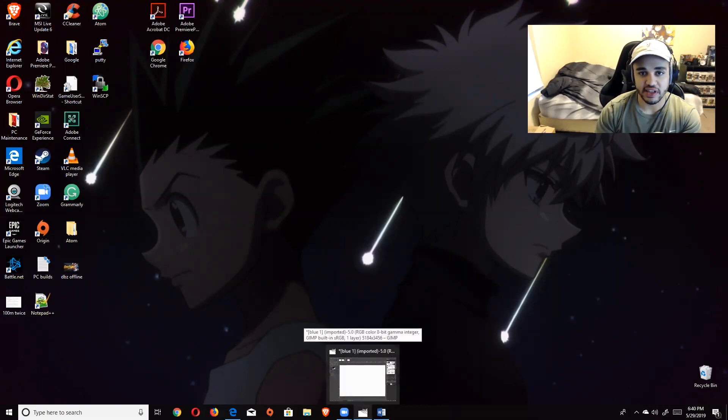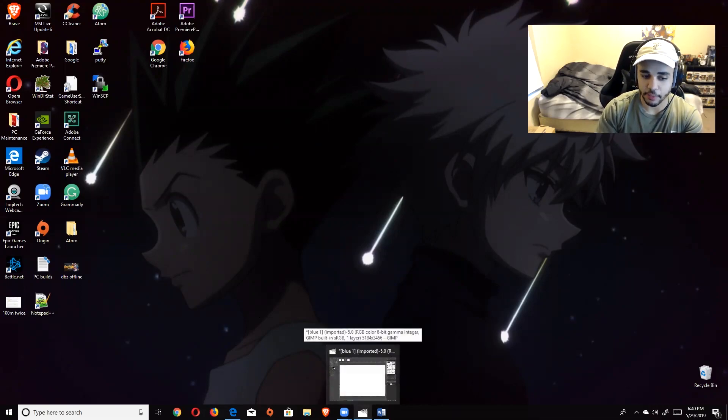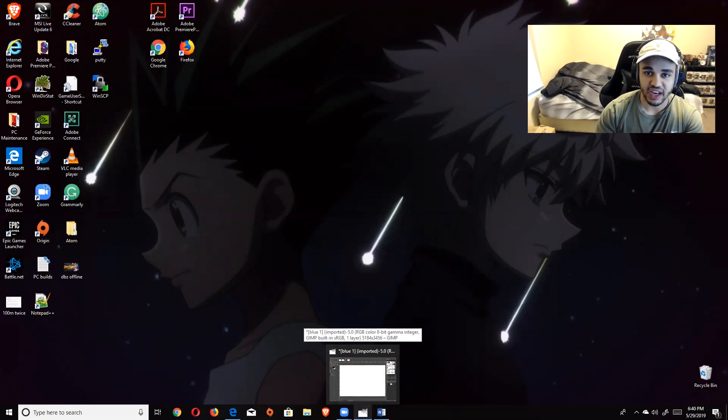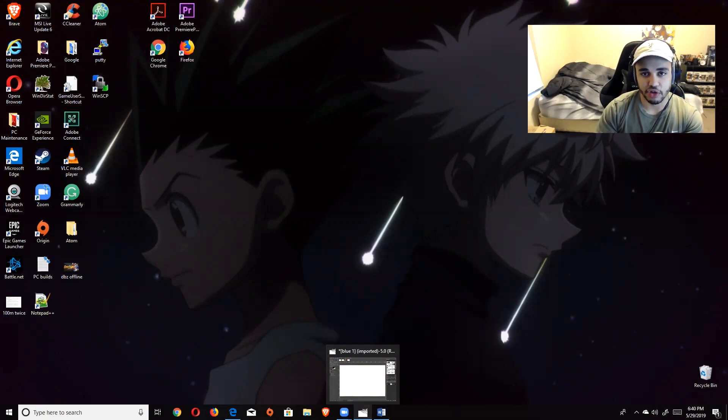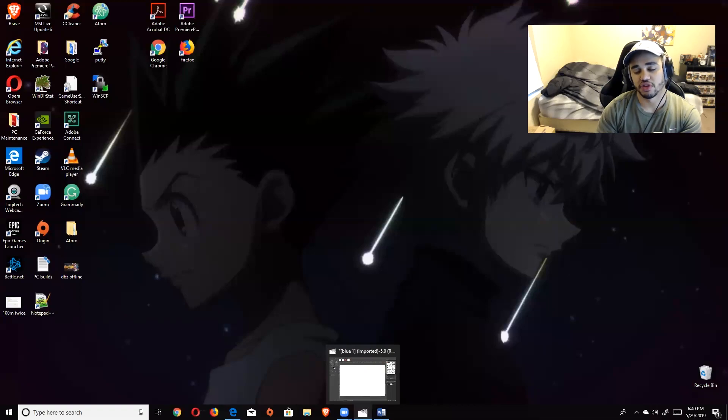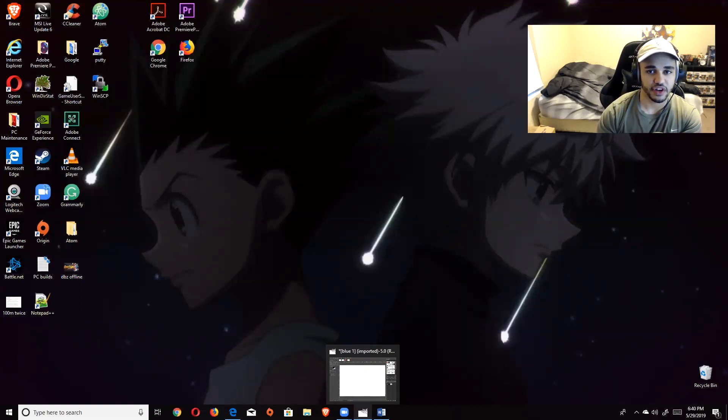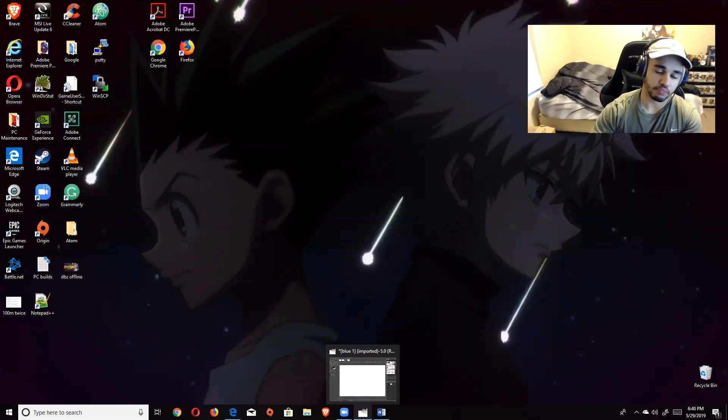The first thing that you need is the program GIMP. It's completely free, G-I-M-P. Just go to Google and type it in. You will find it. It's going to be the first option. You'll get the latest version. So go ahead and pause the video, download it, and then let's proceed from there.